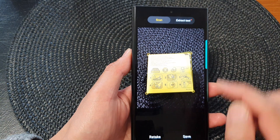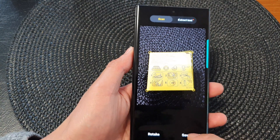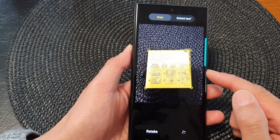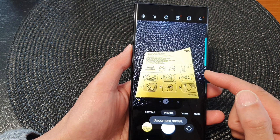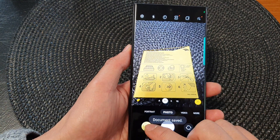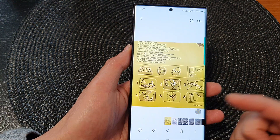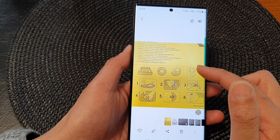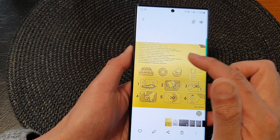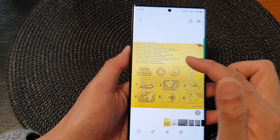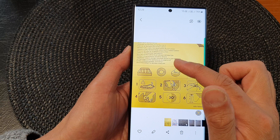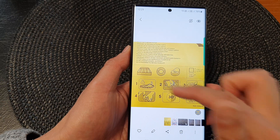And after that, you can tap on the save button. Now this will save as an image, so it will save as a JPEG. You can tap on that to view your document. You can see the image has been properly readjusted so that it is nice and straight.